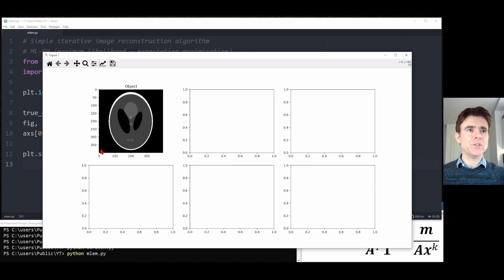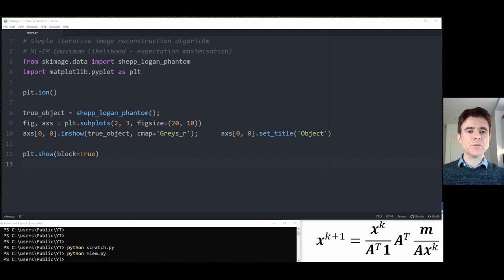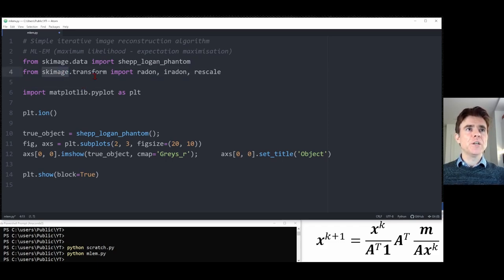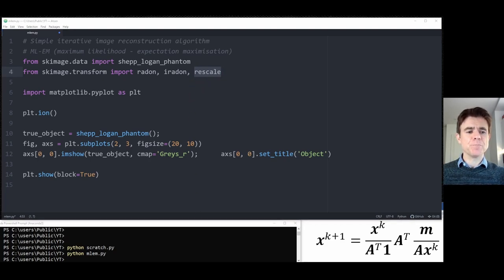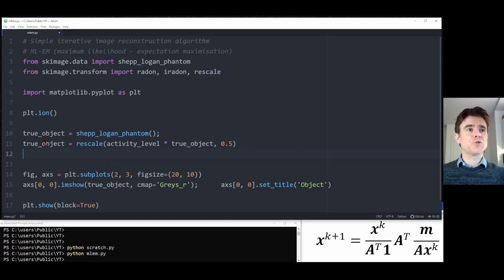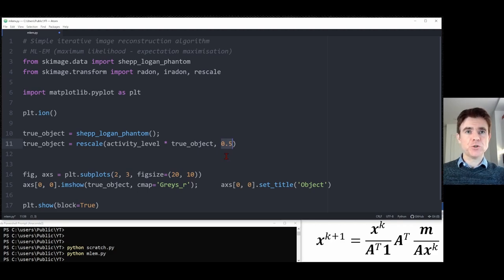That confirms we've created a Shepp-Logan phantom. From the scikit image library, we see it is 400 by 400. Before going further, we'll rescale that to a smaller size for the speed purposes of this demonstration. We'll import some functions from the scikit image library — a set of transforms. We'll be using the radon transform for the forward projection (matrix A), and we'll also be using iradon with no filter to do the transpose of matrix A. We rescale the phantom to 200 by 200 by halving those dimensions.